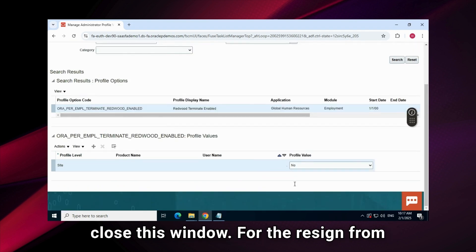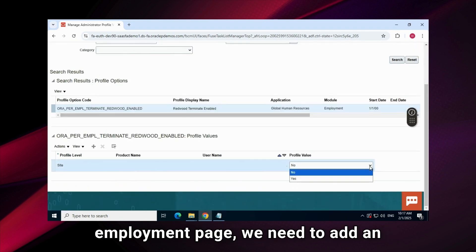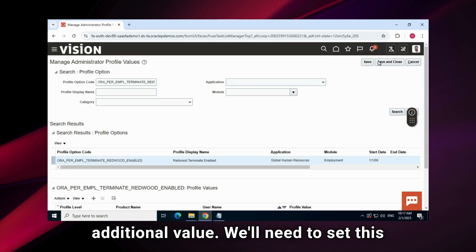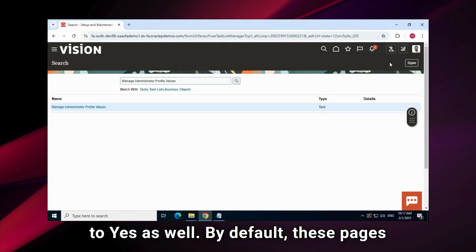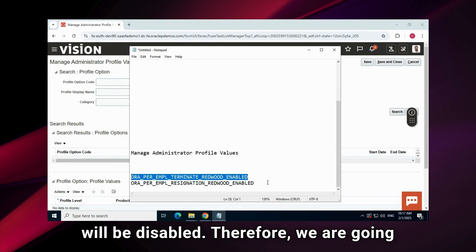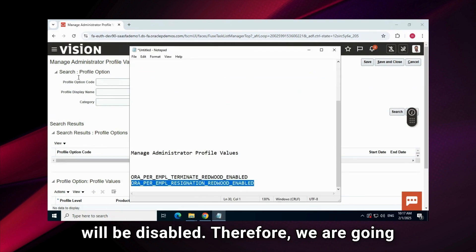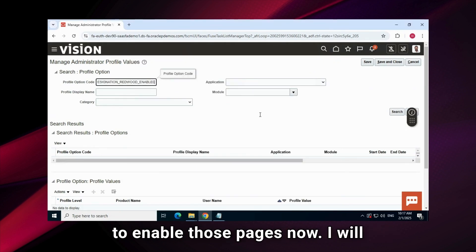For the resign from employment page, we need to add an additional value. We'll need to set this to yes as well. By default, these pages will be disabled. Therefore, we are going to enable those pages now.